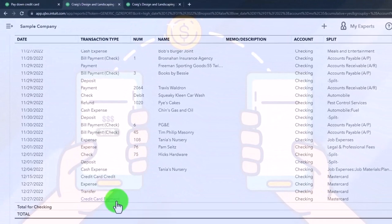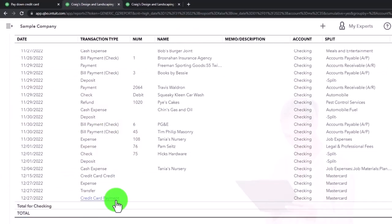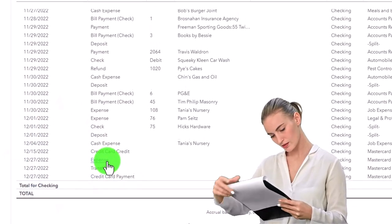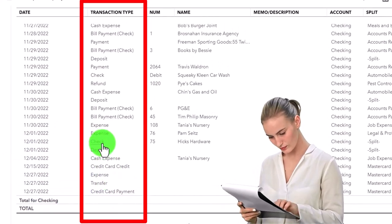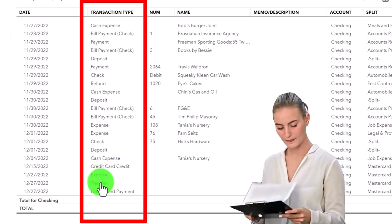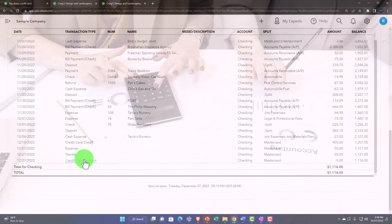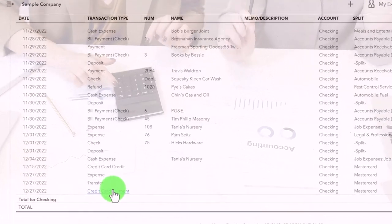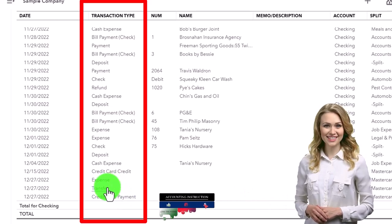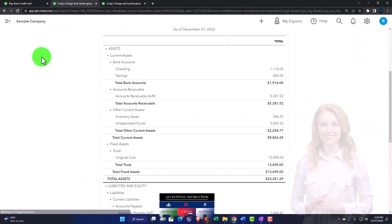That could be good or bad. If I make all my credit card payments using the credit card payment form, it's easier to search just for those payments. However, if I want to look at all decreases to the checking account, I now have to remember I've got expense forms, check forms, transfer forms that can go up or down, and the credit card payment form. It's a sorting issue. The transactions are the same — you can use any of them. Think about which approach helps you better organize your data.